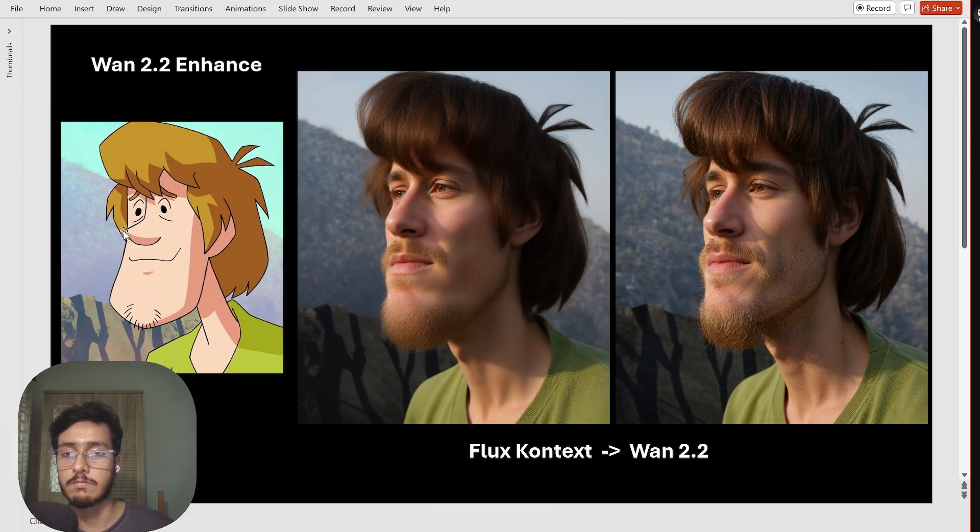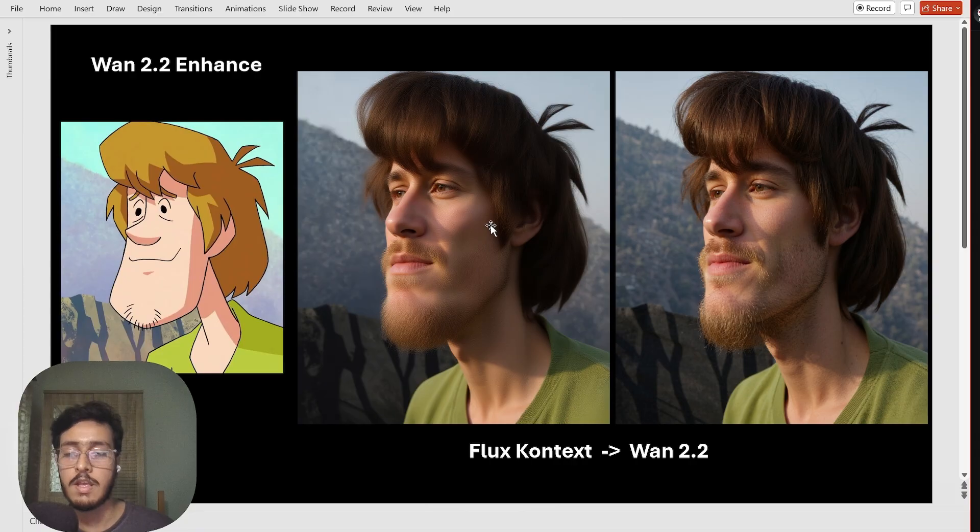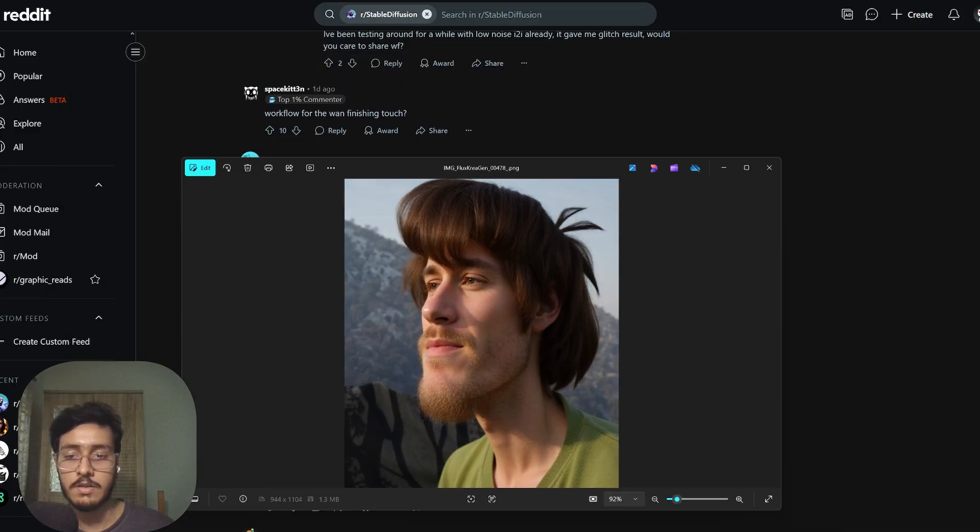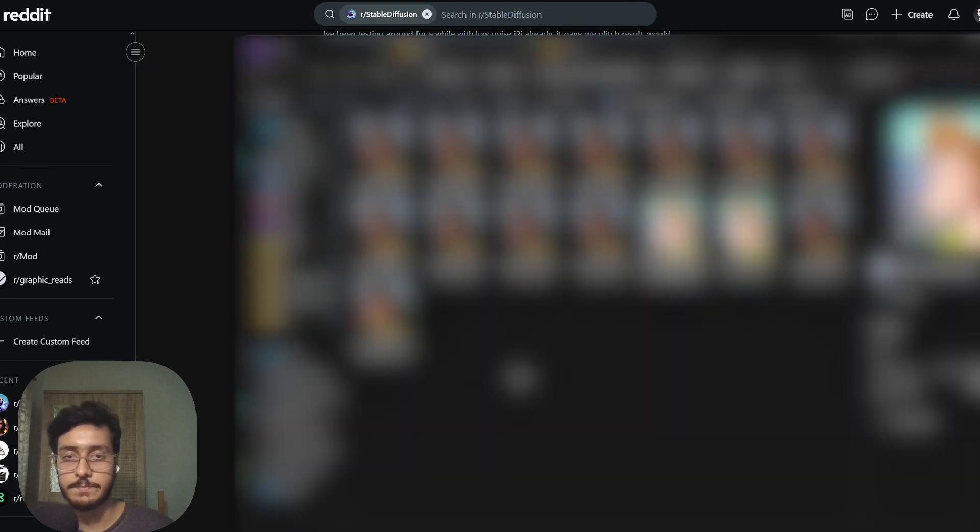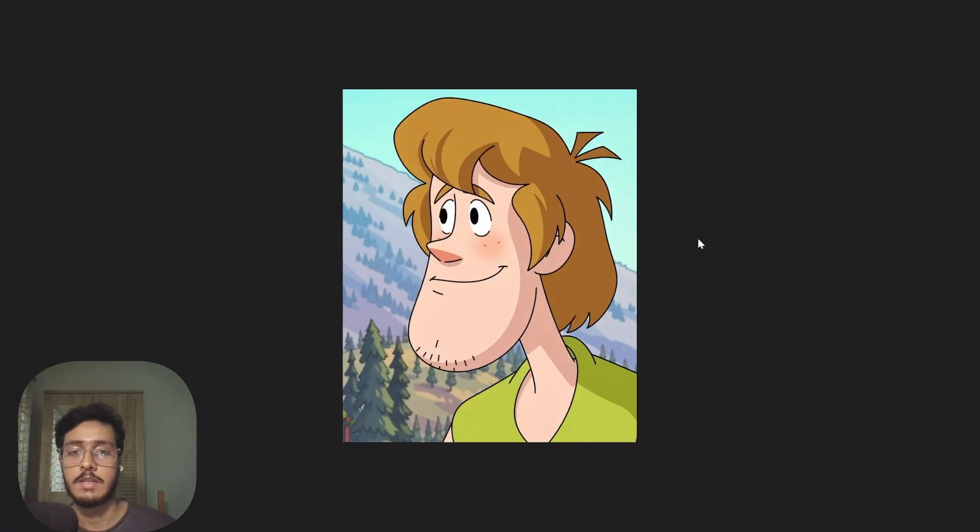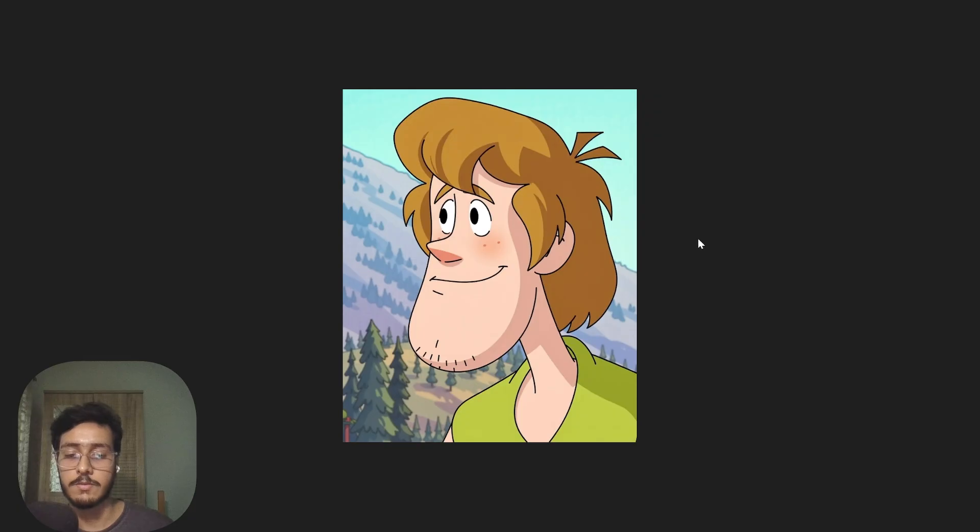This guy here said that why not we just use the input image in Van. Why don't we just give input image to Van instead of adding Flux context in the middle. Thing is if I do that I get this and this.